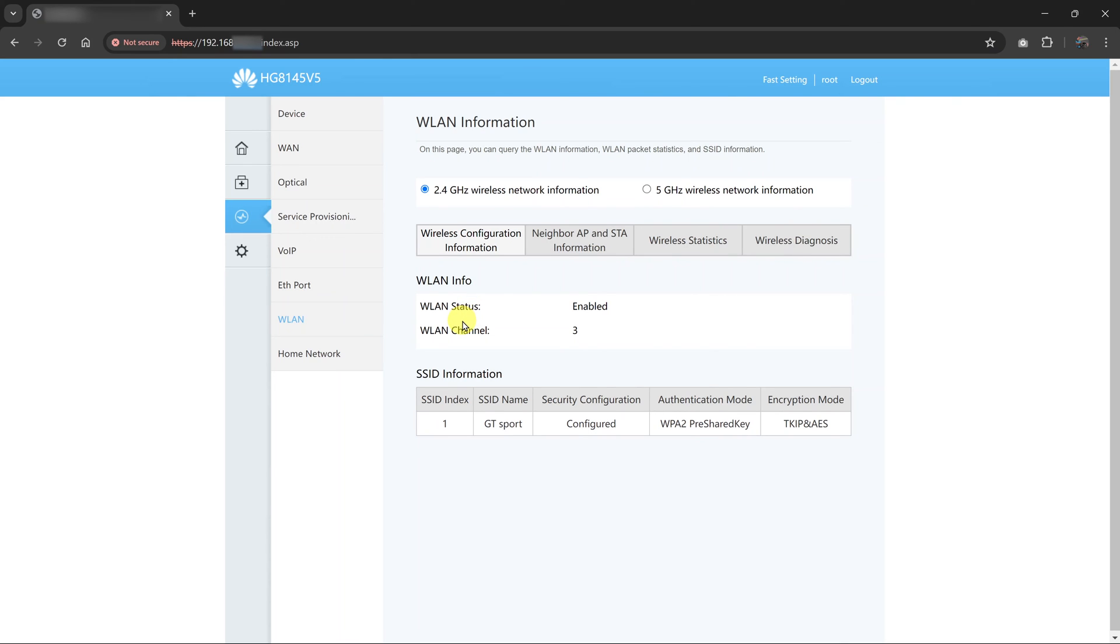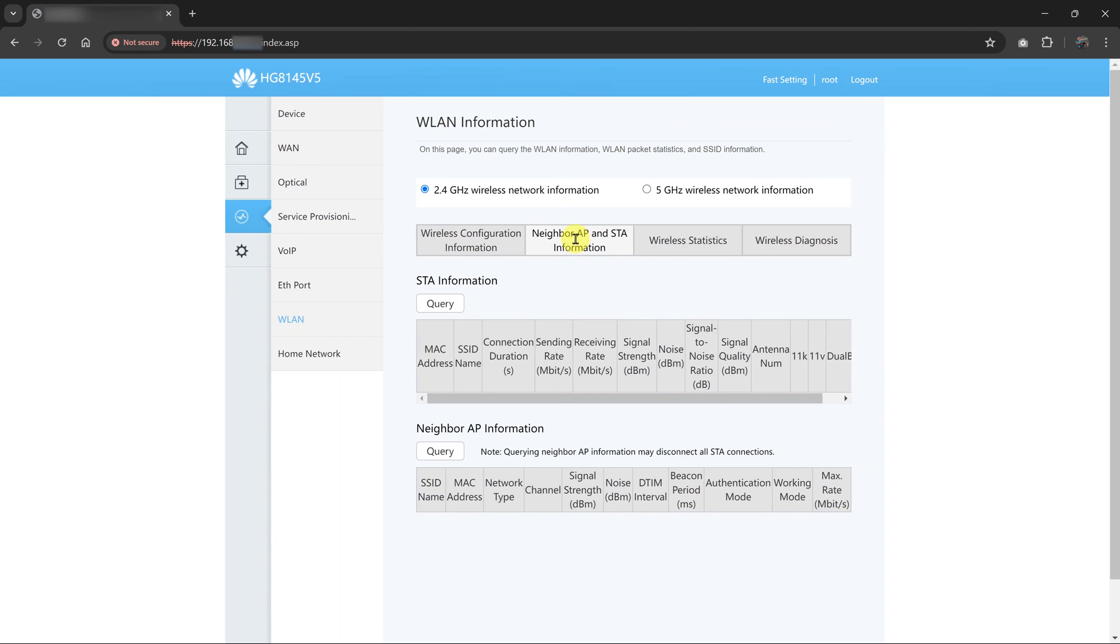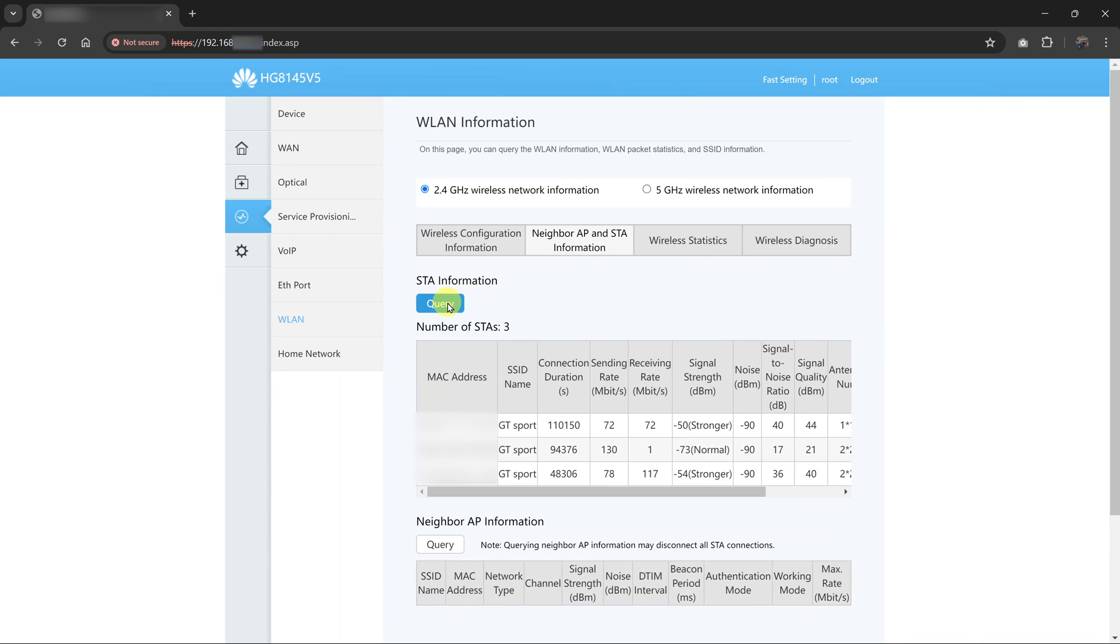What you're looking for is STA information. For some routers, it's going to be somewhere here. But for me, it's going to be under neighbor AP and STA information. So I'll click on that. Then I should now see STA information. What you need to do now is query, so just click on query.